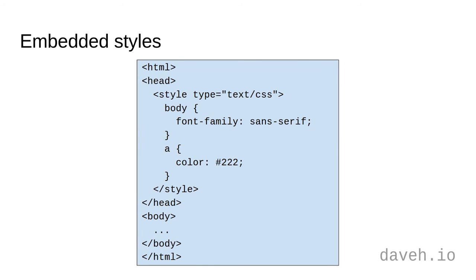The second way to add CSS to HTML is to use embedded styles. These are similar to external styles in that broad categories of styles are controlled in a single place. The CSS is declared in a style block, normally in the head section of the HTML.